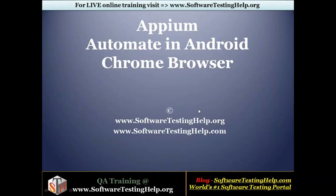Hello everyone. Welcome to software testing help. I'm Sharmila and in this session I'll show you how to automate a web application in Android Chrome browser.